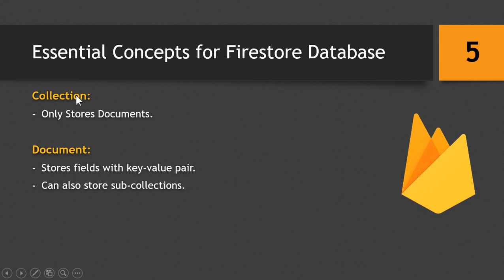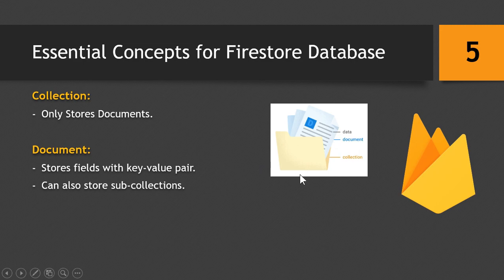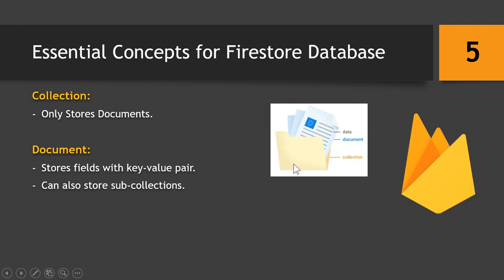We can understand the concept of a collection and document with the help of a live example, which is a folder. So a computer can have multiple folders, as well as the Firestore Database can have multiple collections. And we cannot store any data inside the collection. If I want to store the data of a student which is its name, roll number and other stuff, its address, etc., I cannot store it directly within a folder. I need a text document to store the data.